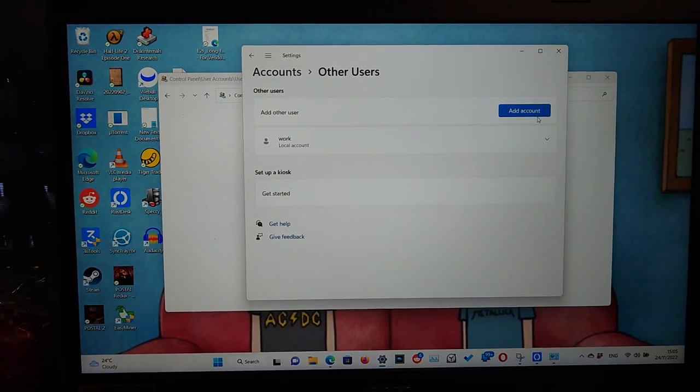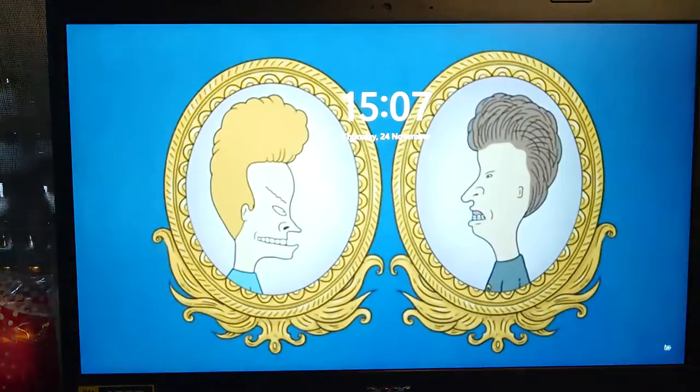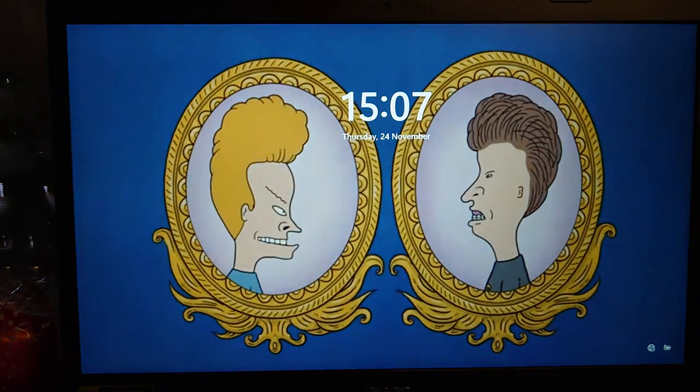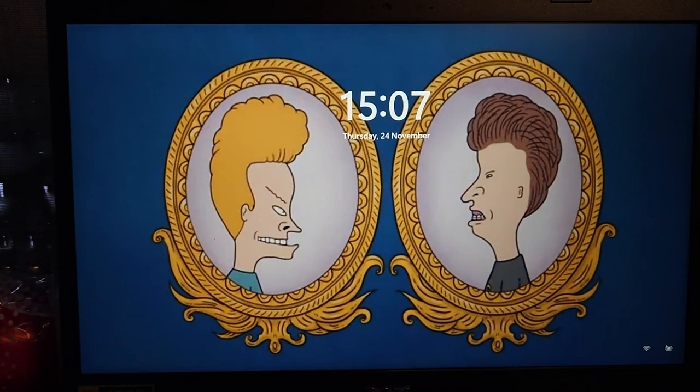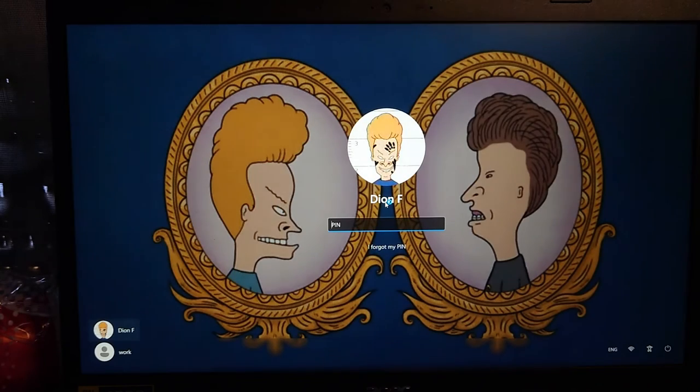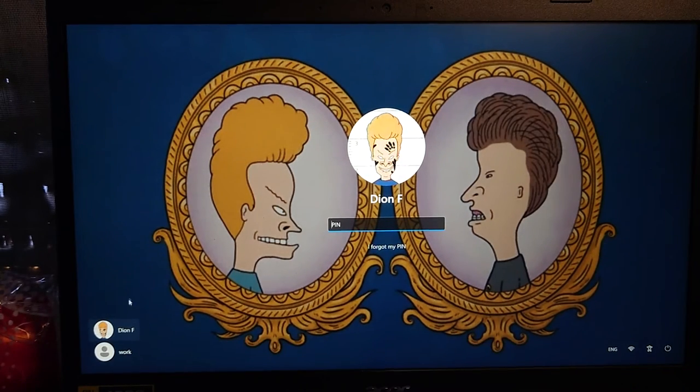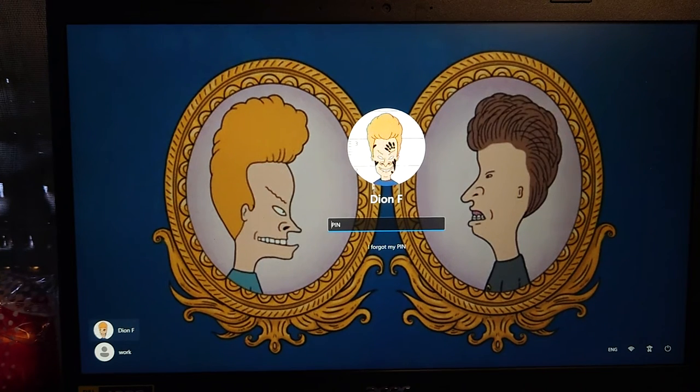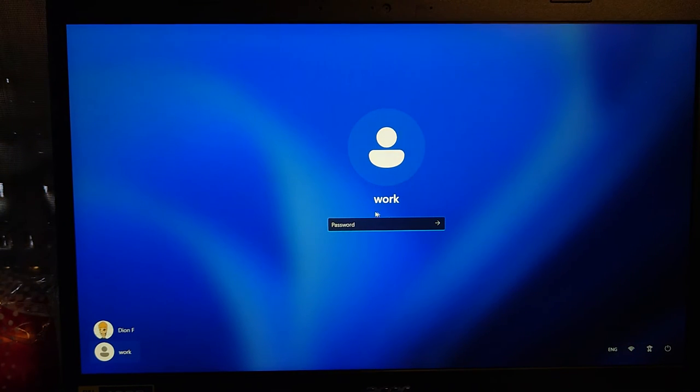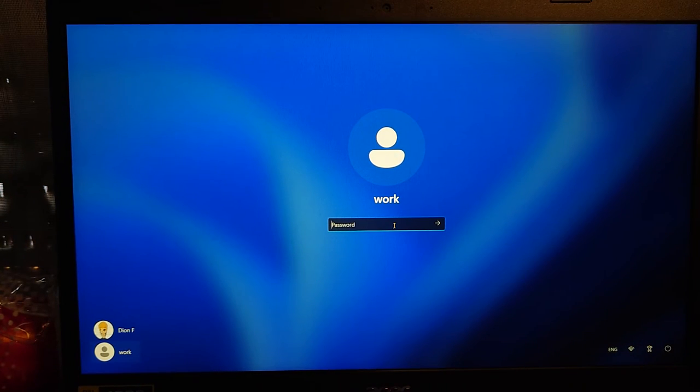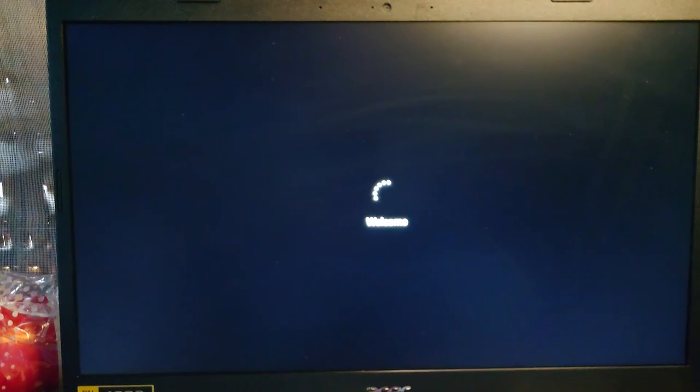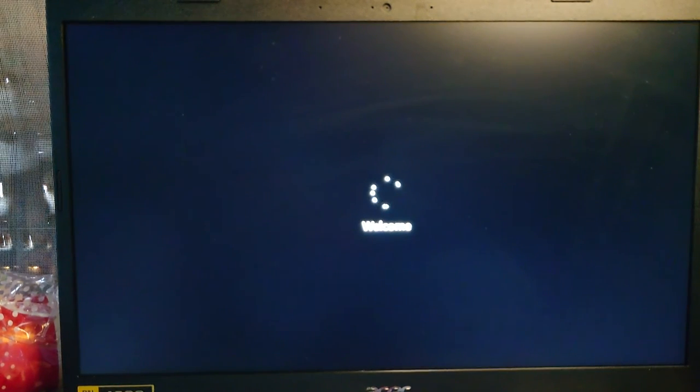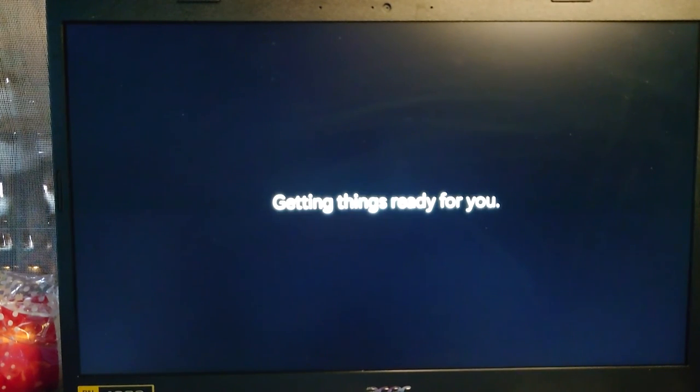Now when you click you have several users here on the lower left hand side, either your personal one or your work one. When you click on your work you just enter the password you set previously and then press enter and then you will log in to a completely separate desktop different than your private account.